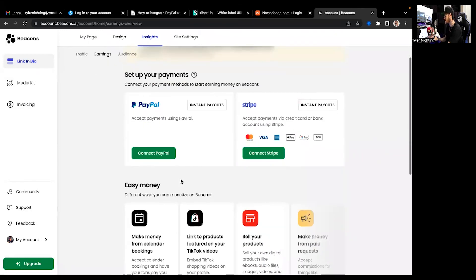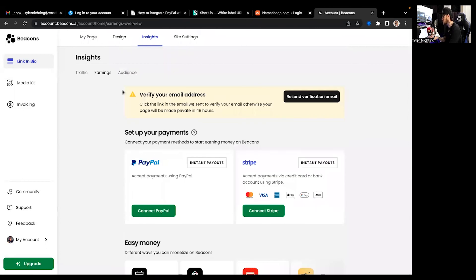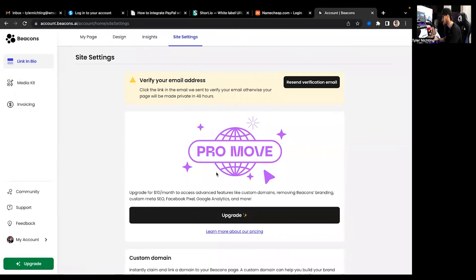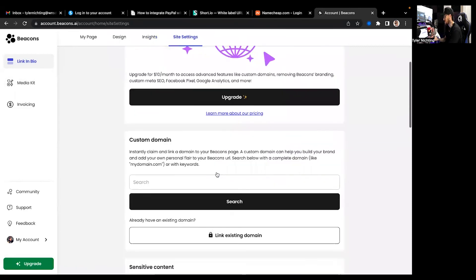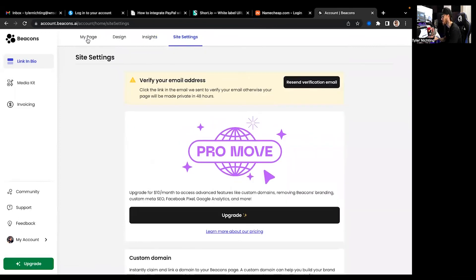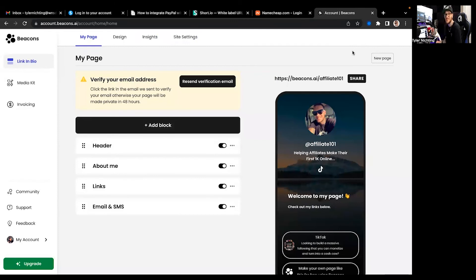You can also set it up to where people are allowed to send you money like donations. I mean dude it's just it's crazy. So you've got traffic's earnings and audience. Obviously you can link your PayPal, your Stripe accounts. I'd be advised to do that. You've got your media kits which is a new thing they just dropped not long ago. Super cool. This is the actual link in bio though. And you also have your site settings.